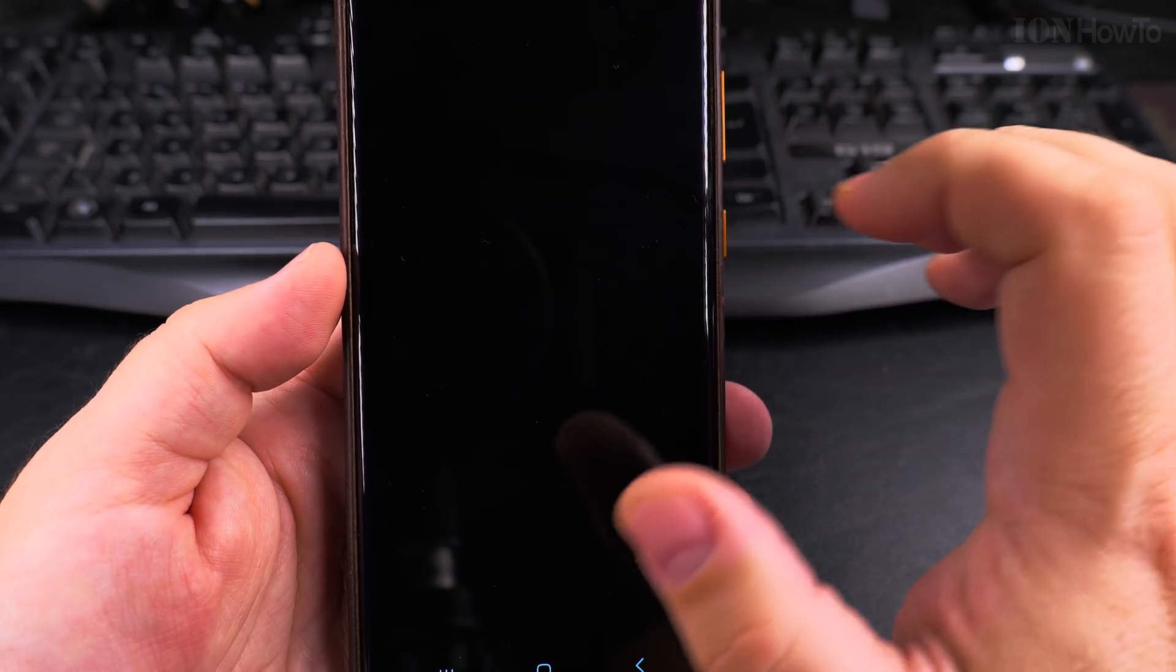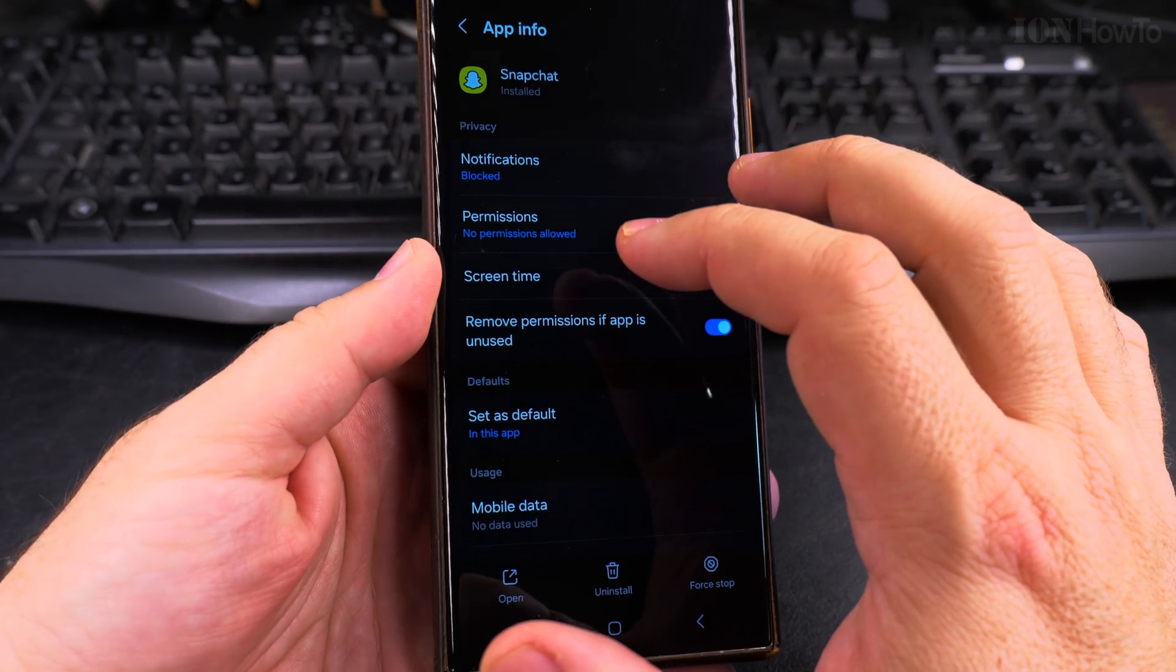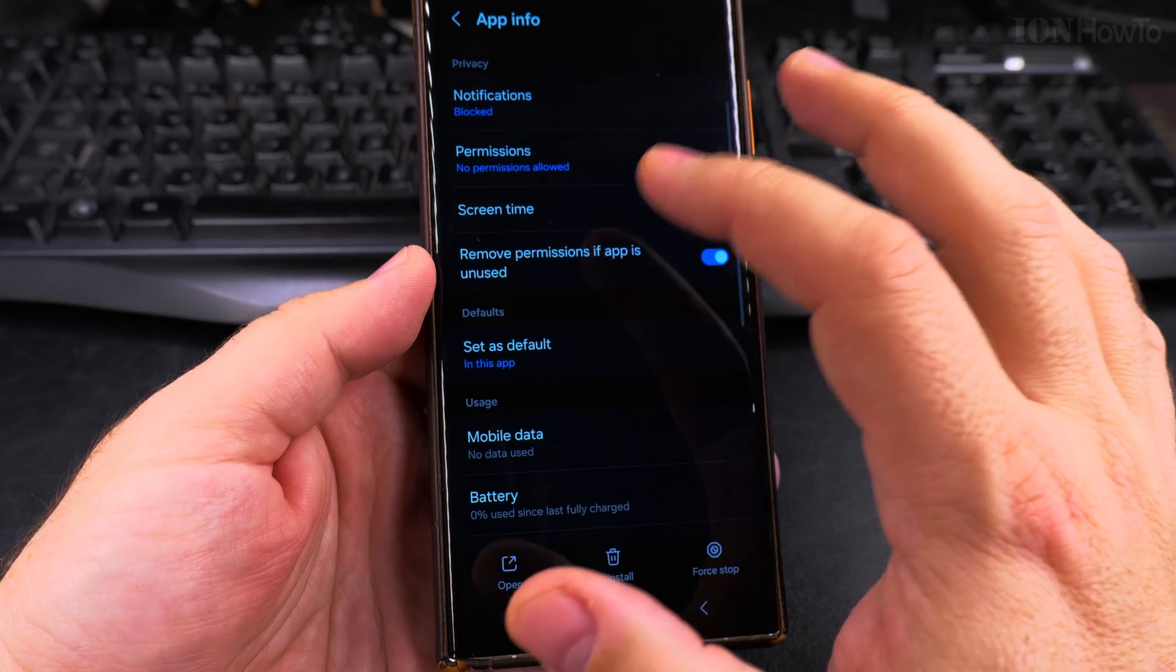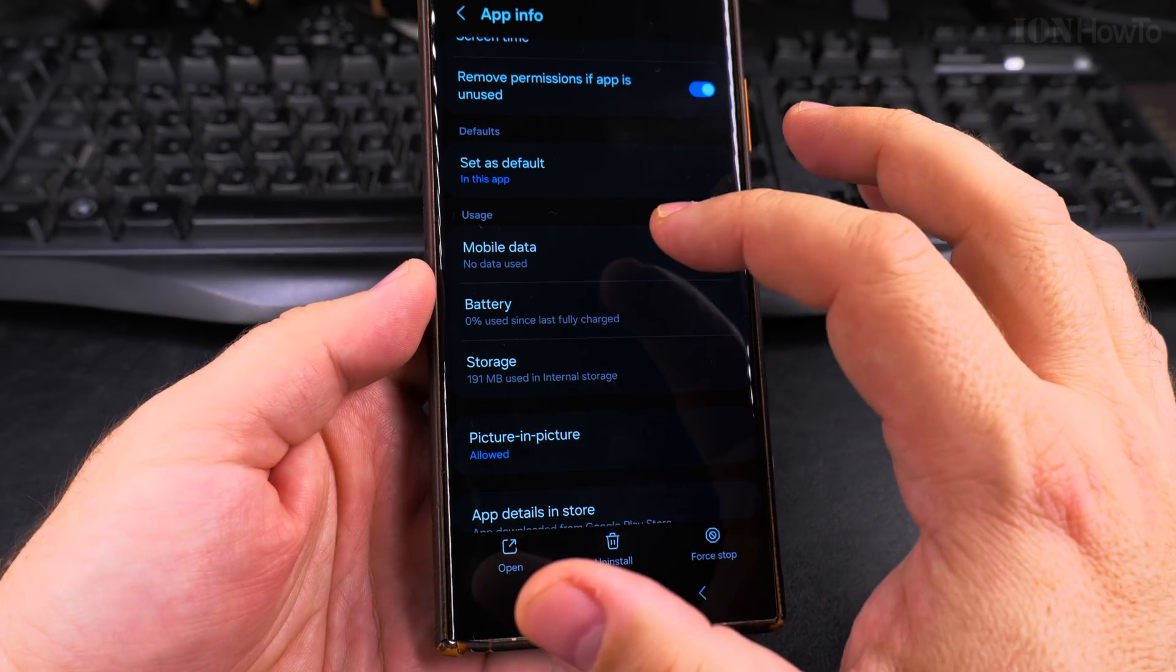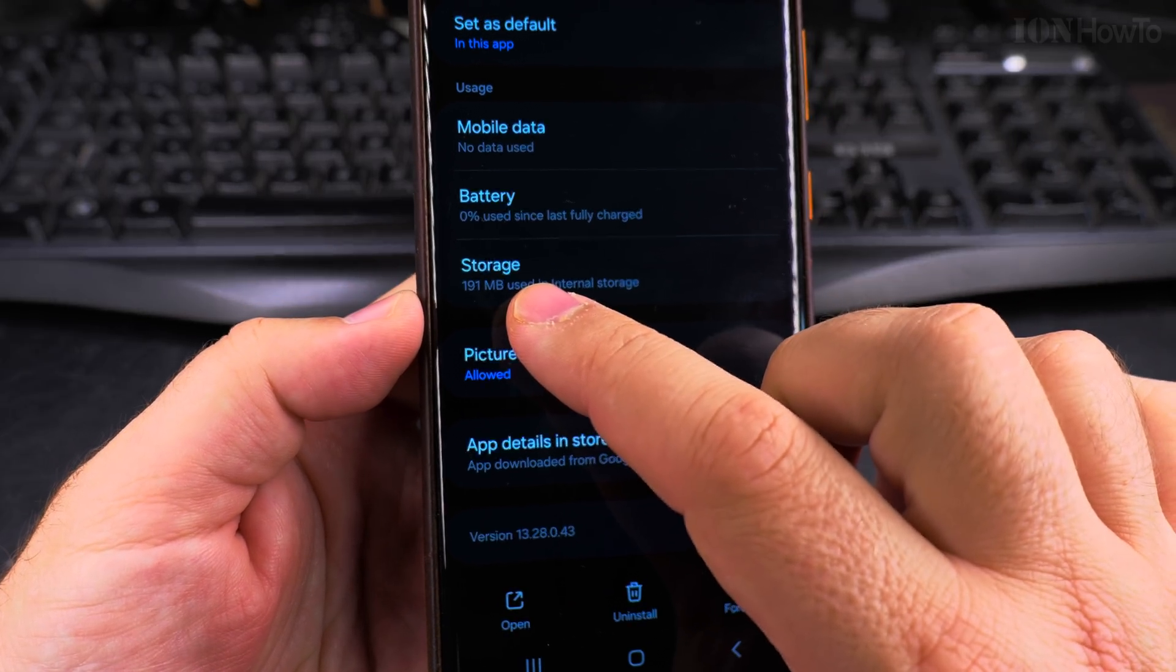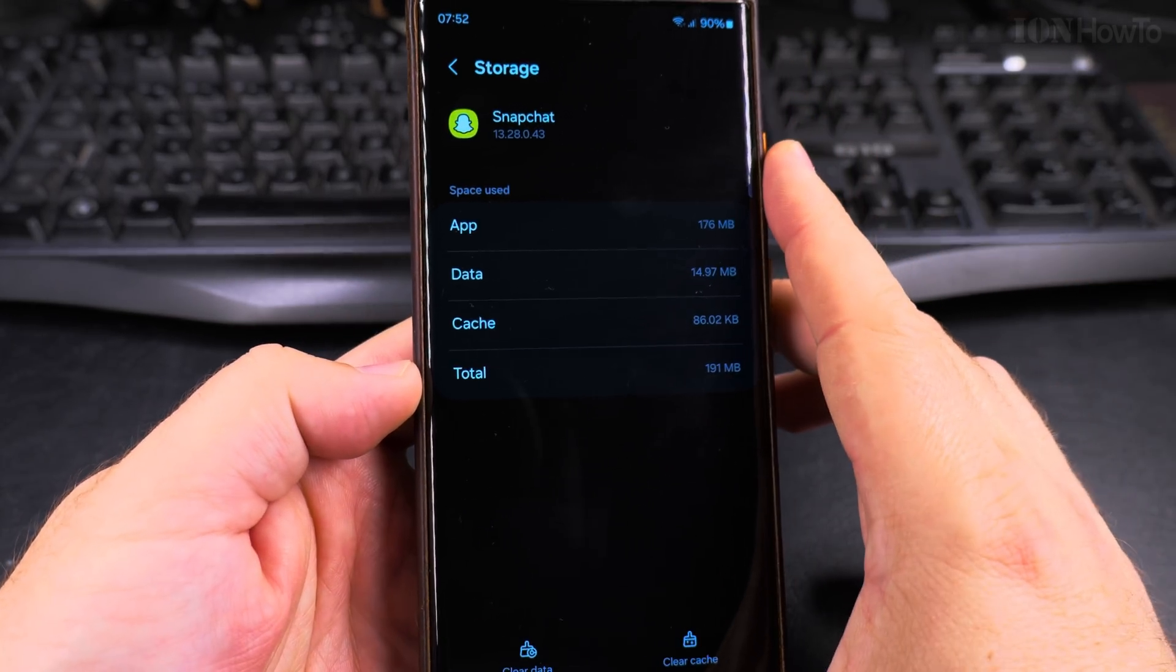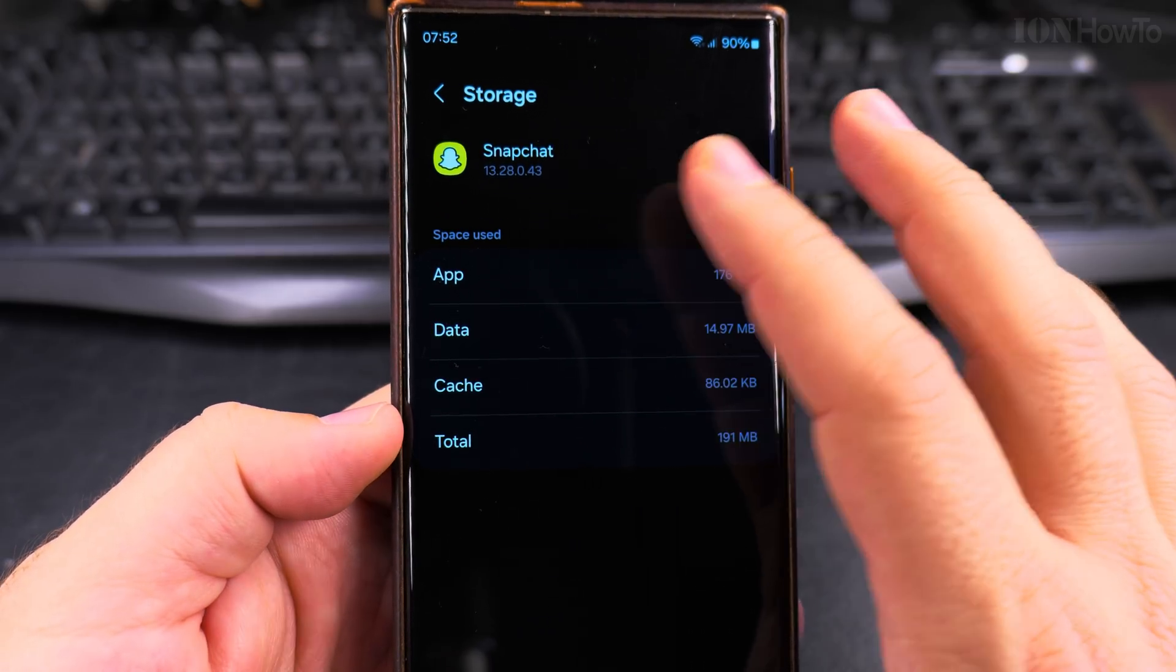On the menu you press on the info button and you have all the details about the app, about permissions and notification permissions and what it can access, but then you have the storage and I press on storage and this is the storage used by this app.